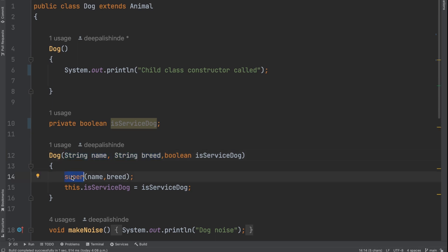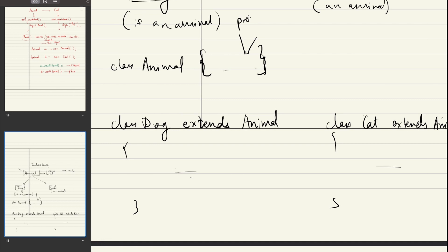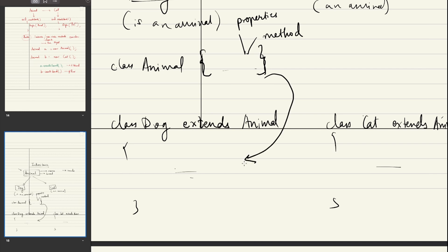Let's understand the `super` keyword. Whenever you use the keyword `extends`, you are actually performing inheritance in Java. Inheritance means — just like in the real world when you inherit your parents' wealth, whatever belongs to them is transferred to you — similarly in OOP, whatever properties and methods the parent class has are inherited by the child class. That means though I mention my properties and methods only once in animal, the dog class can now access all the properties and methods of the parent class animal because I have performed inheritance. Same applies for the cat class.